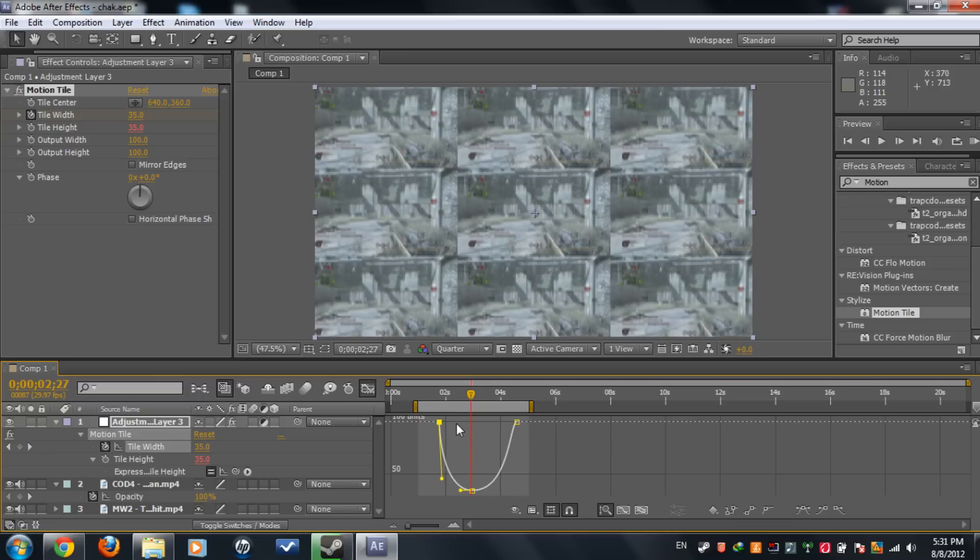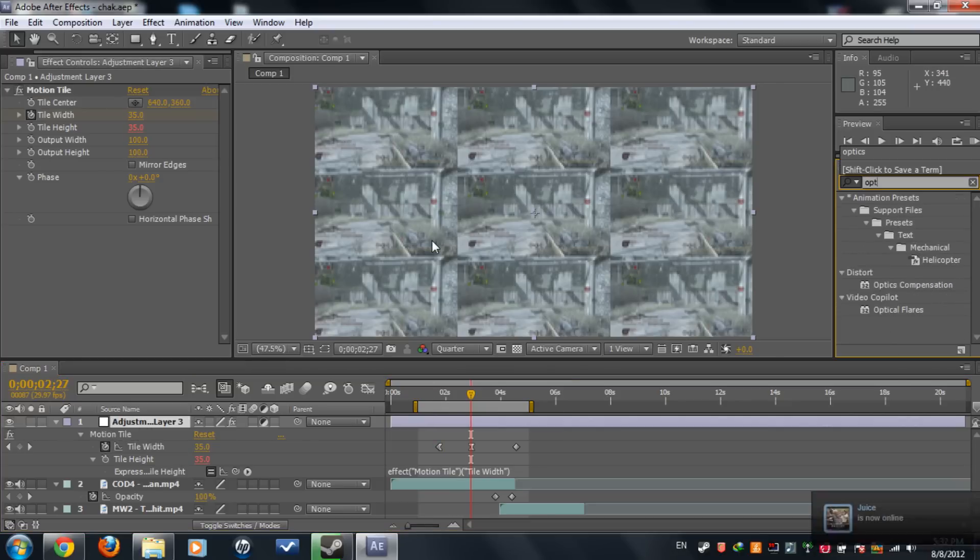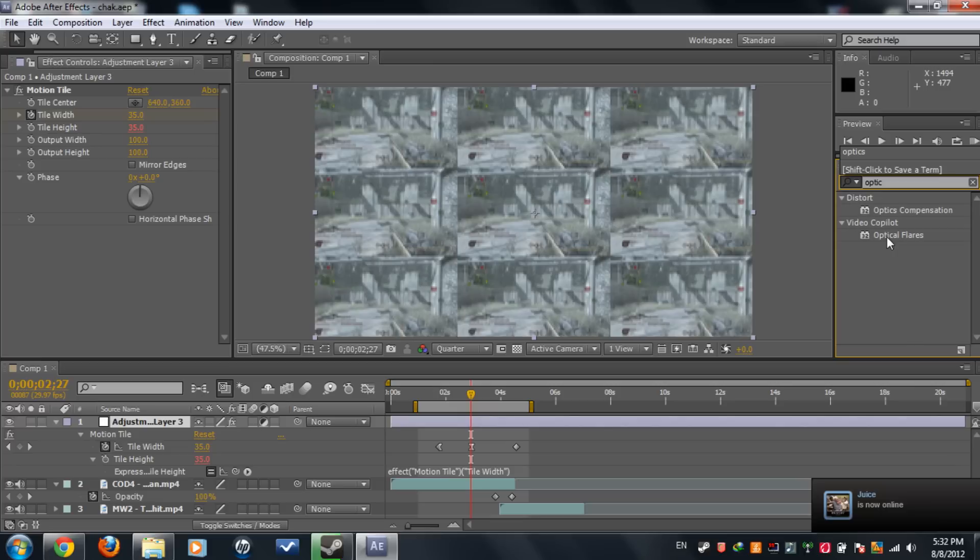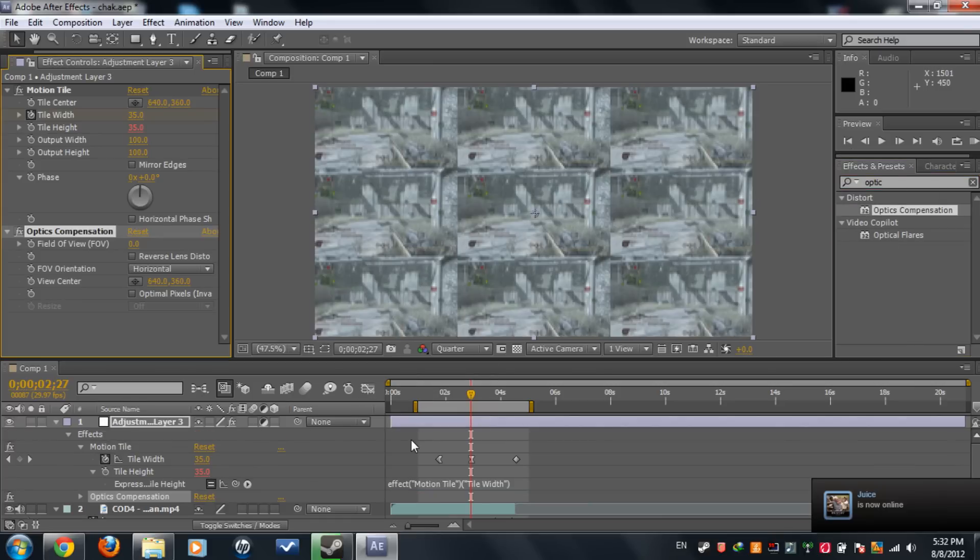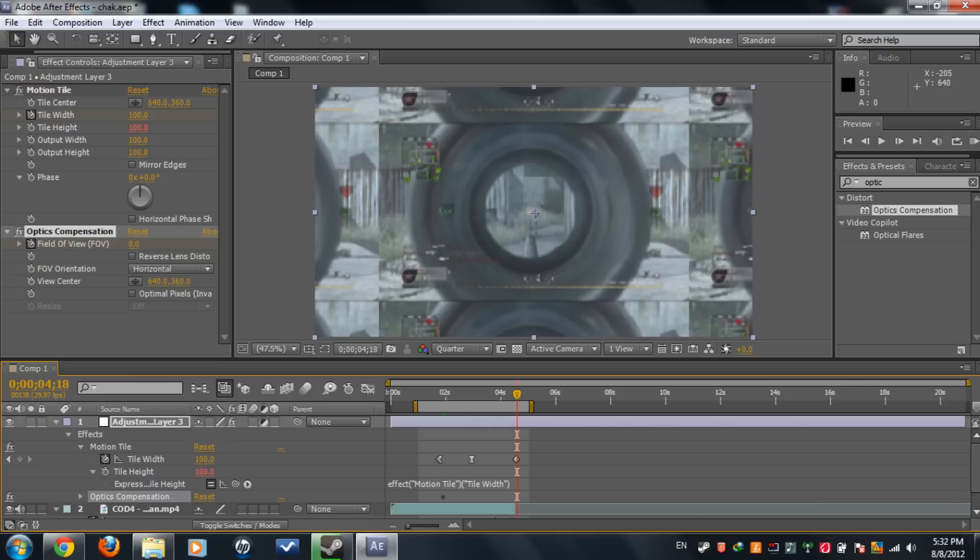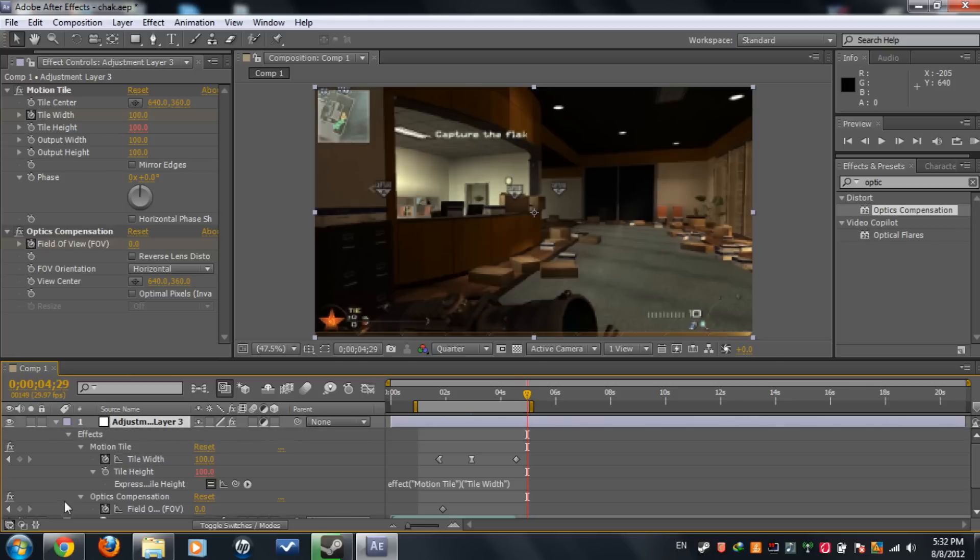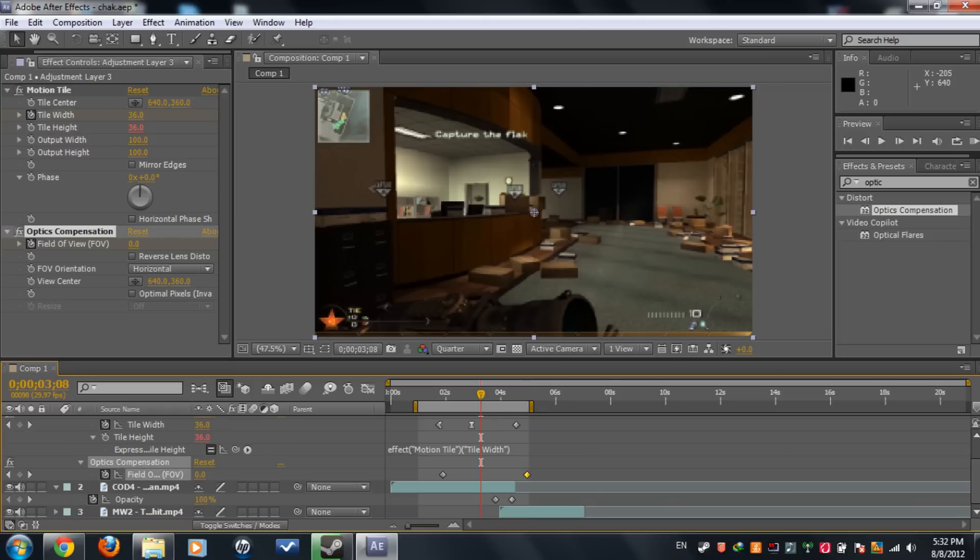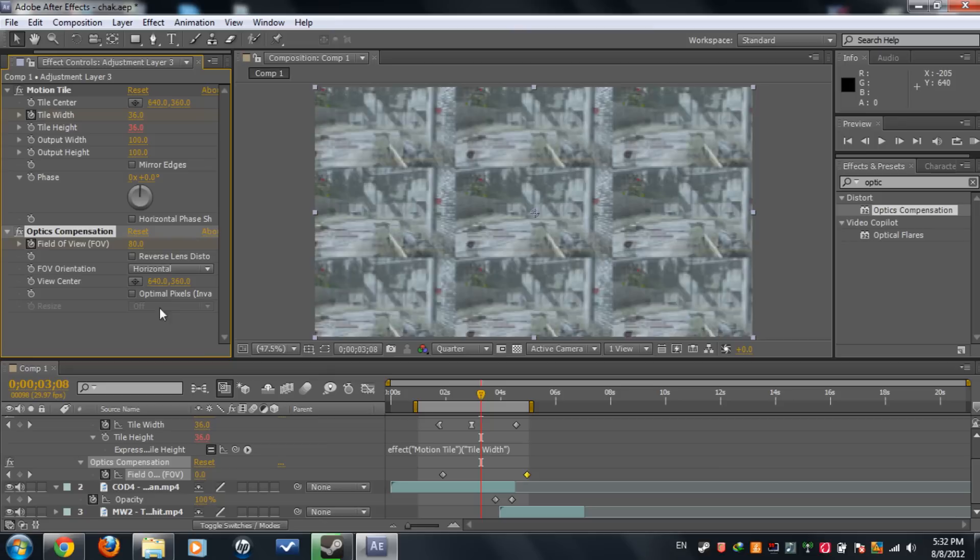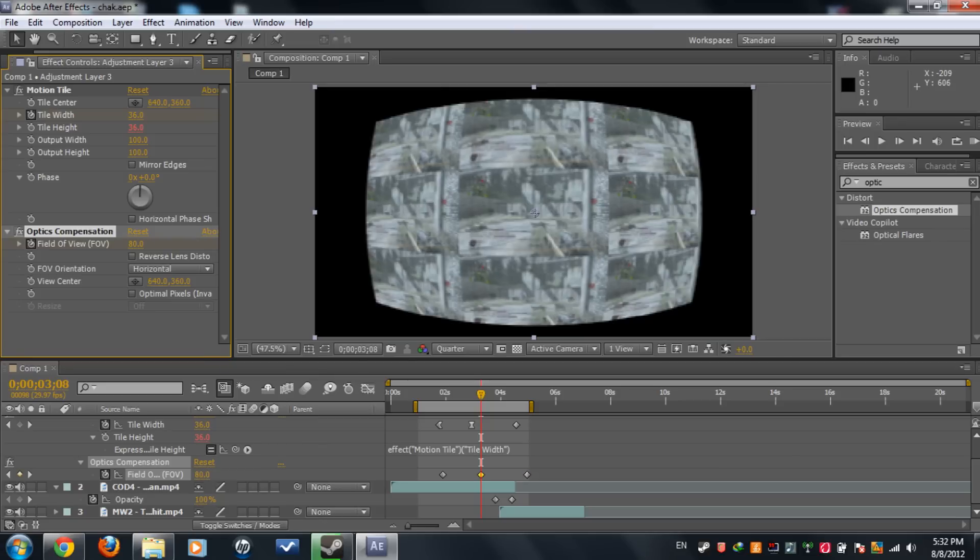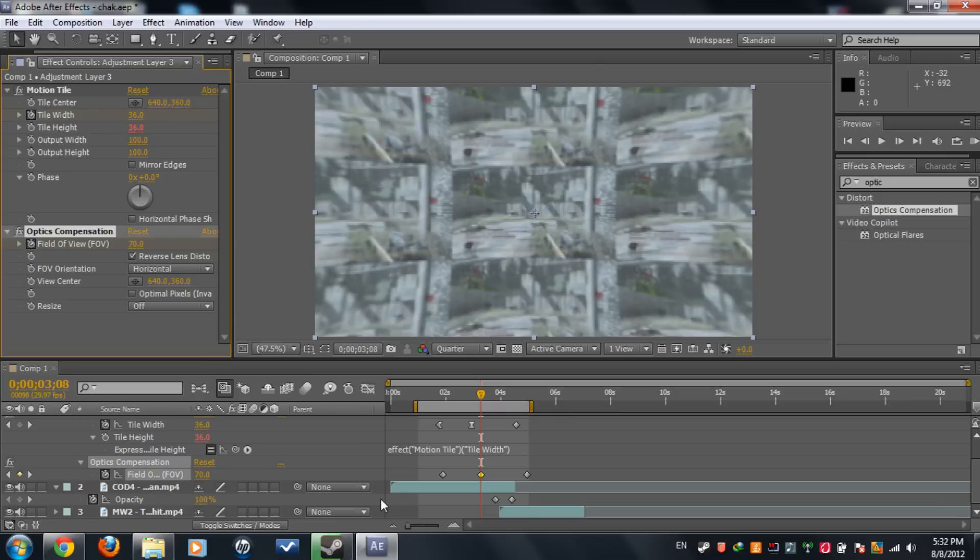Anyways, if you're comfortable with the graph, now what you need to do is add some optics compensation. I know, deja vu from Baker, but just follow. We're gonna set a keyframe to 0 here and a keyframe here, maybe after the video ends, to 0 also. And now we're gonna set a keyframe here to 80. And we're gonna reverse the lens distortion, maybe 70. 70 is good.